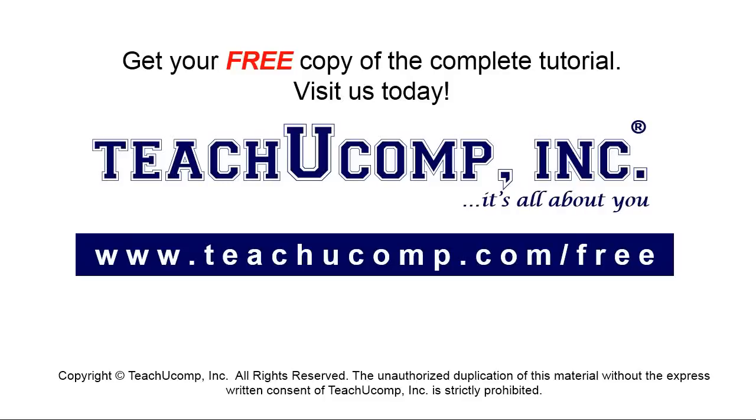Get your free copy of the complete tutorial at www.teachyoucomp.com forward slash free.